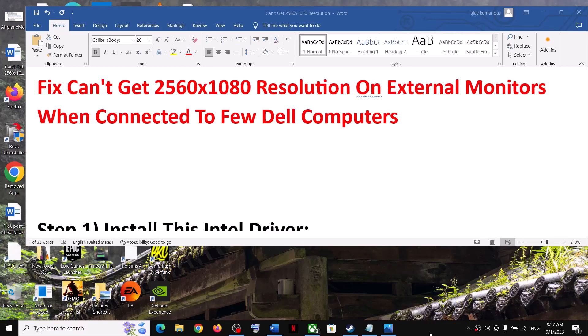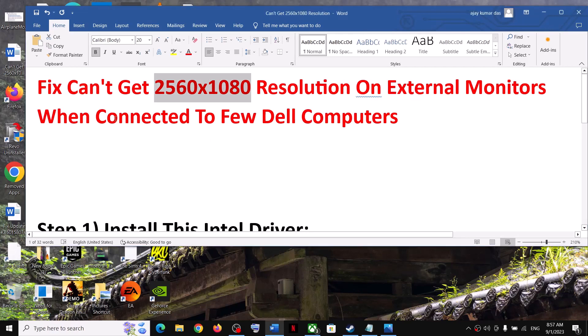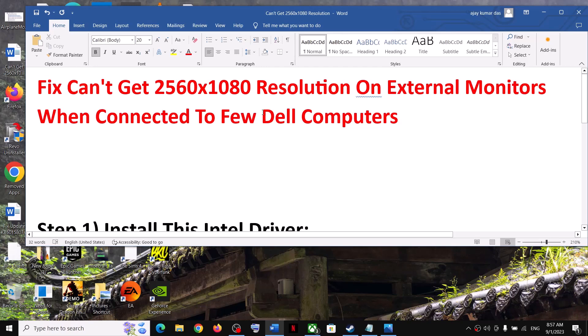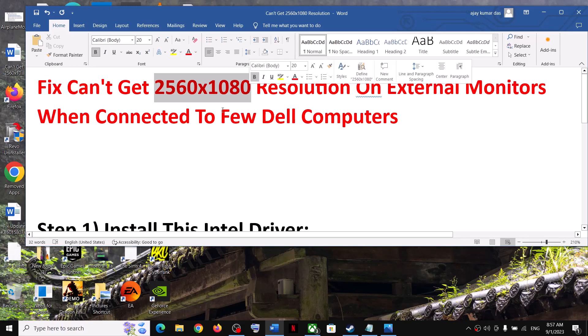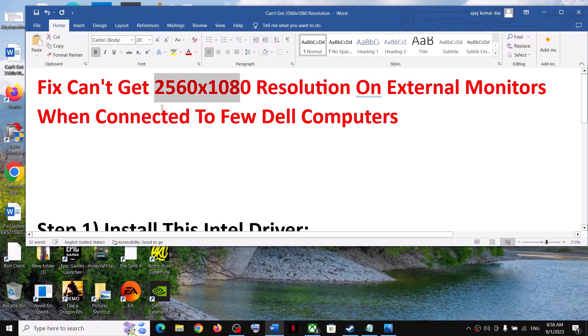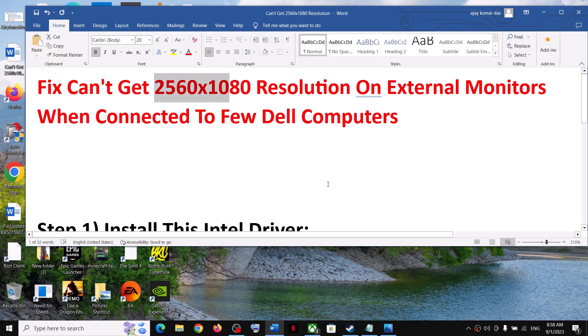Hello guys, welcome to my channel. Today I'm going to show you how to fix when you're unable to get 2560x1080 resolution on your external monitors when connected to a few Dell computers—it might be Inspiron, XPS, Vostro, whichever computer you have that is capable of giving you this resolution but you're still not getting it on your ultrawide monitor or 4K monitor. Please follow the steps in this video.